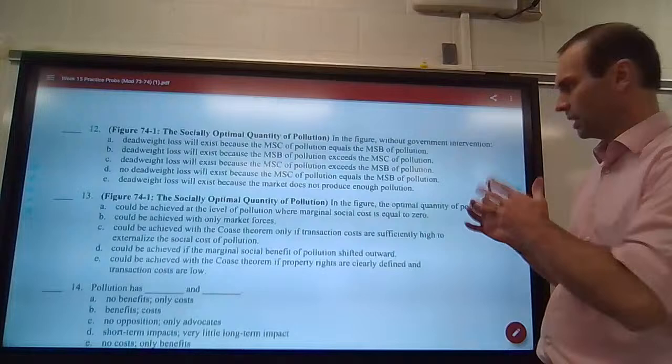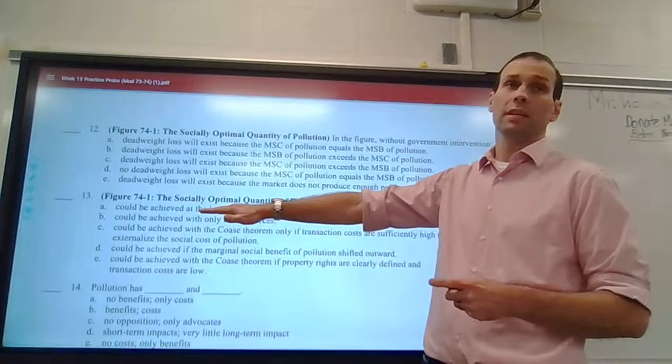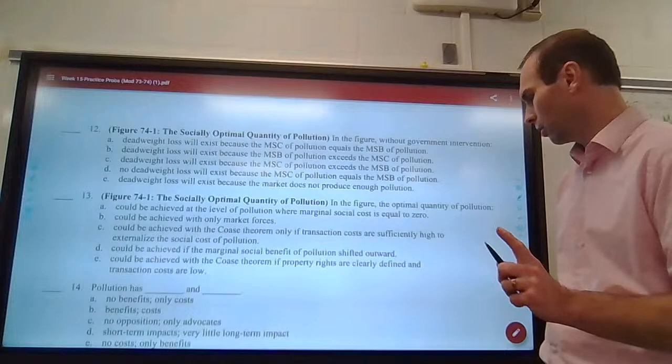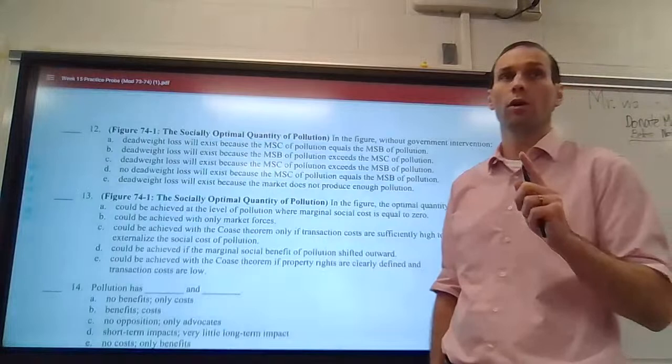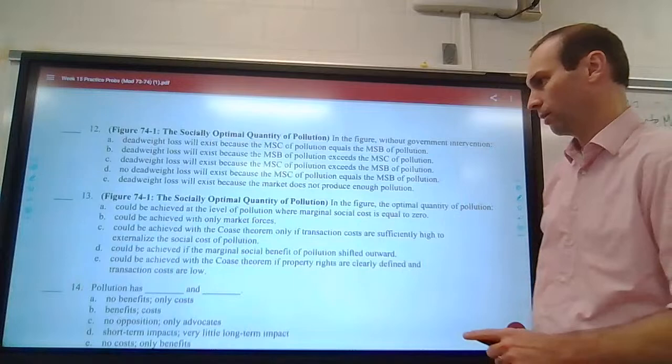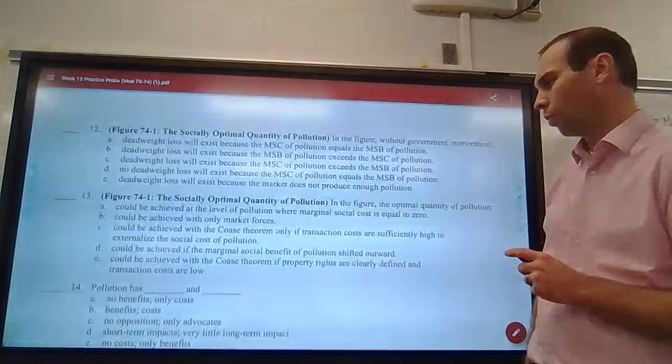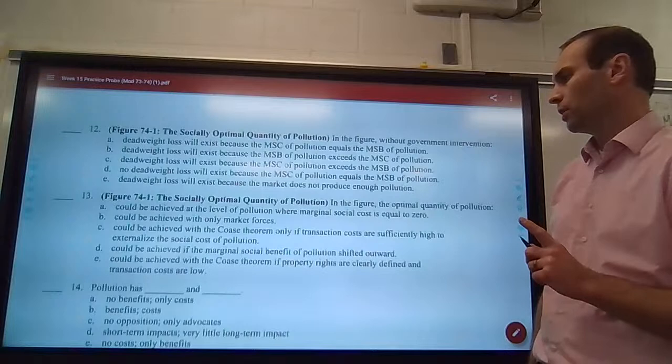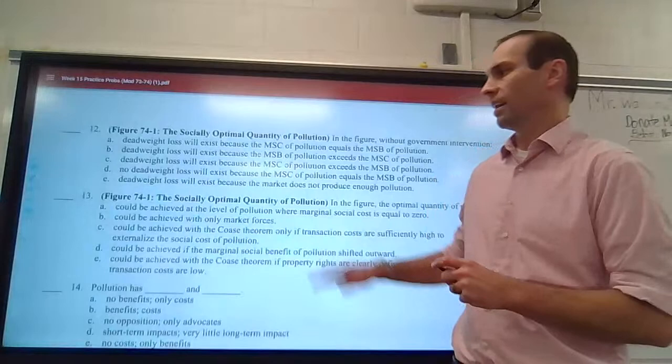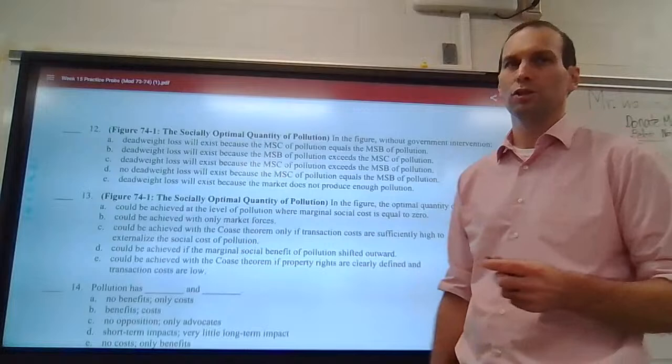In the figure, the optimal quantity of pollution could be achieved where marginal social cost equals marginal social benefit. Could it be achieved by market forces alone? No, because this is a natural market failure. Could it be achieved with the Coase theorem only if transaction costs are sufficiently high? No — the rule for the Coase theorem is that transaction costs must be low. Could it be achieved with the Coase theorem if property rights are clearly defined and transaction costs are low? Yes, that's how the Coase theorem works.